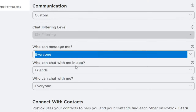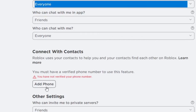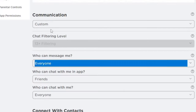For 'Who can chat with me in app,' you can keep it to Friends — that's okay. And for 'Who can chat with me,' you can again set this to Everyone. It says you must have a verified phone number to use this feature, so you can also try connecting your phone number if you want.